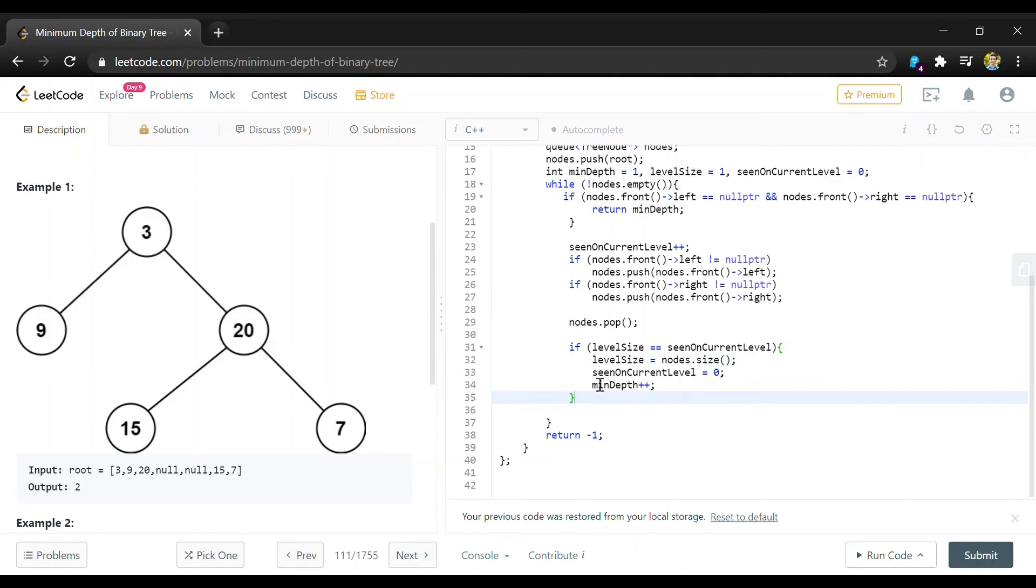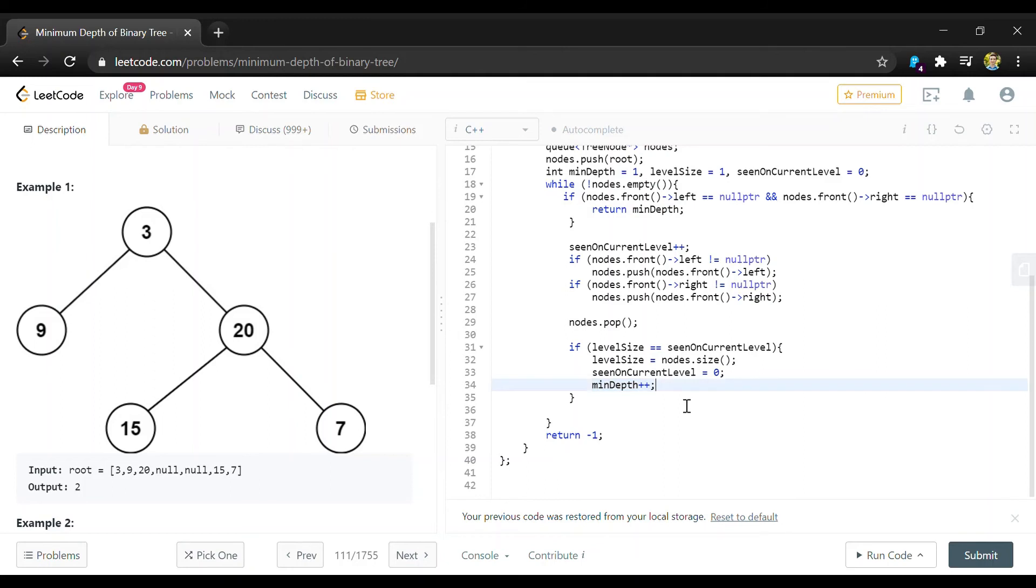And then we'll put our counter back at zero so it can track to see when we reach the end of that level again. And then our depth or like the height of the tree that we're on is going to increment so that we know when we return this which level that first leaf node was seen at.